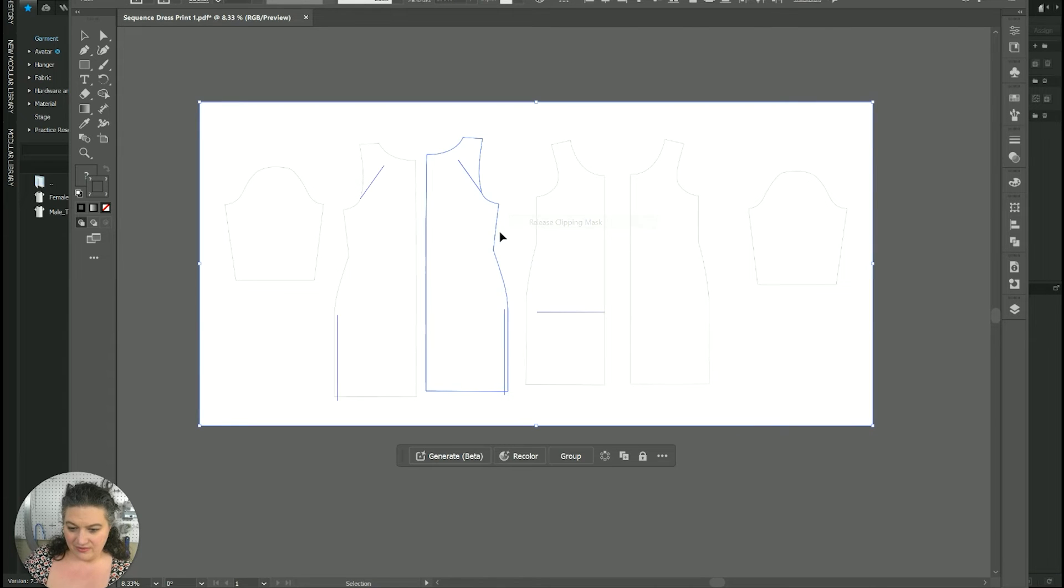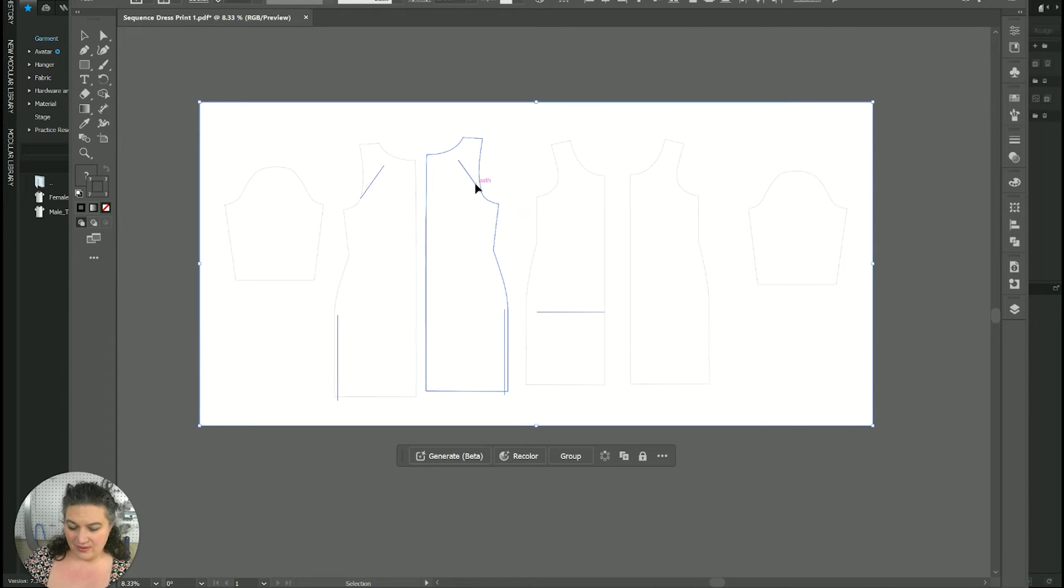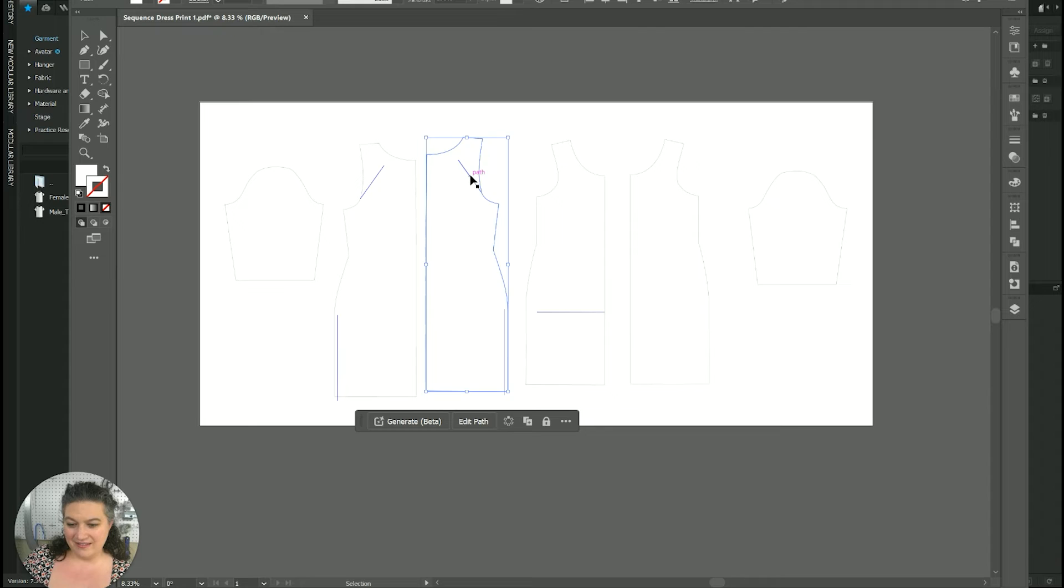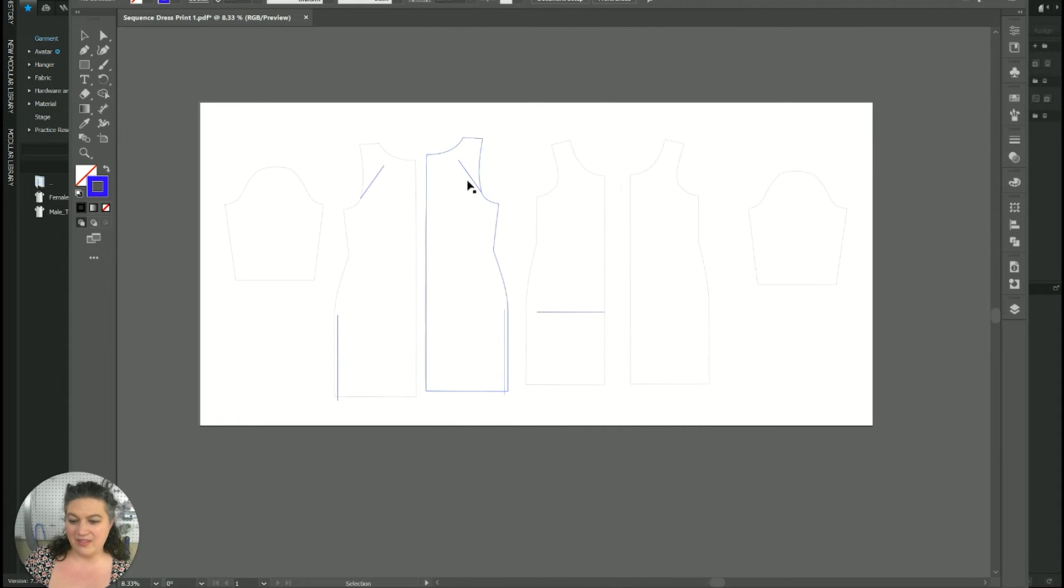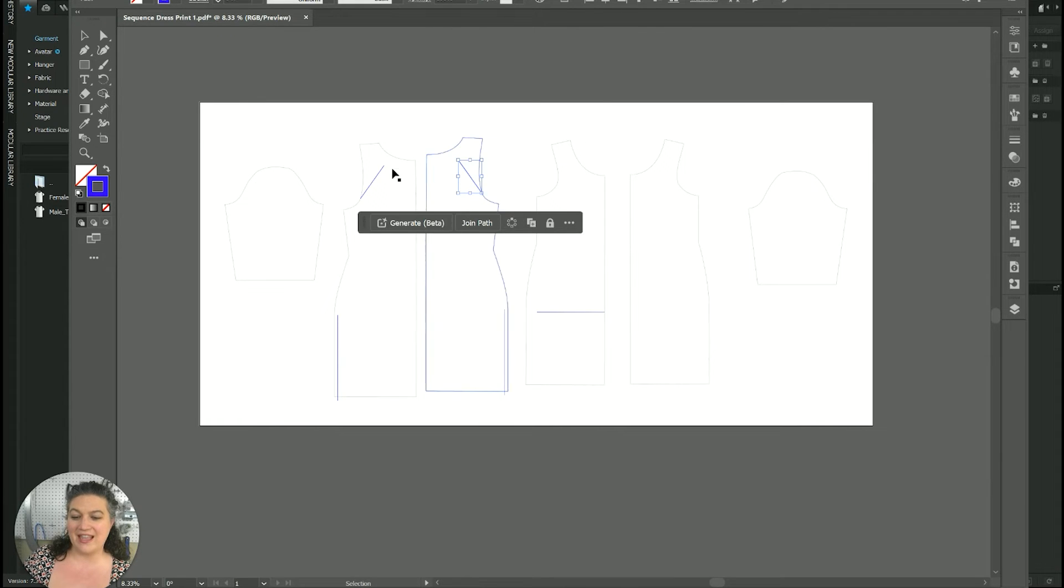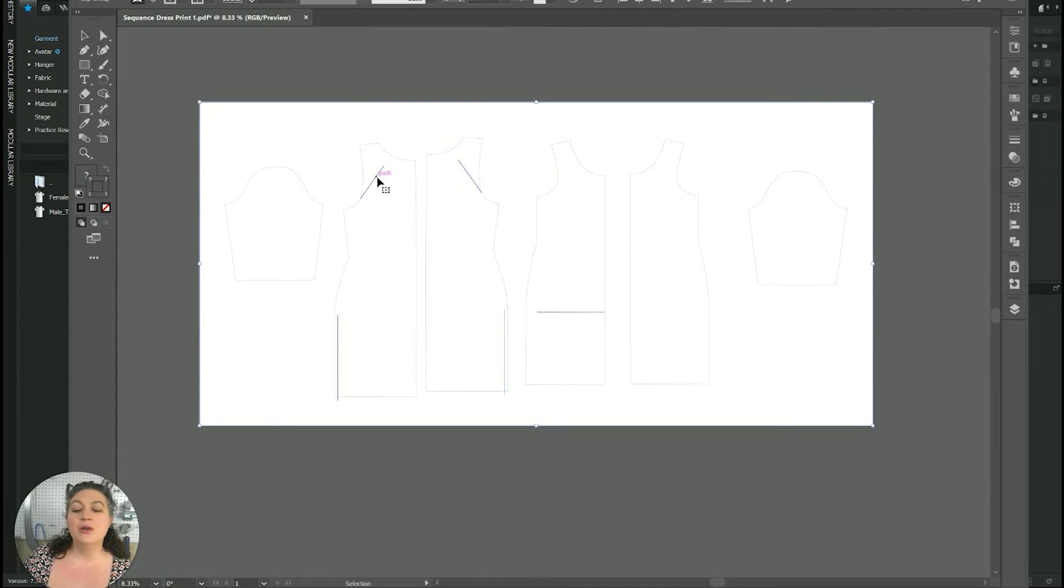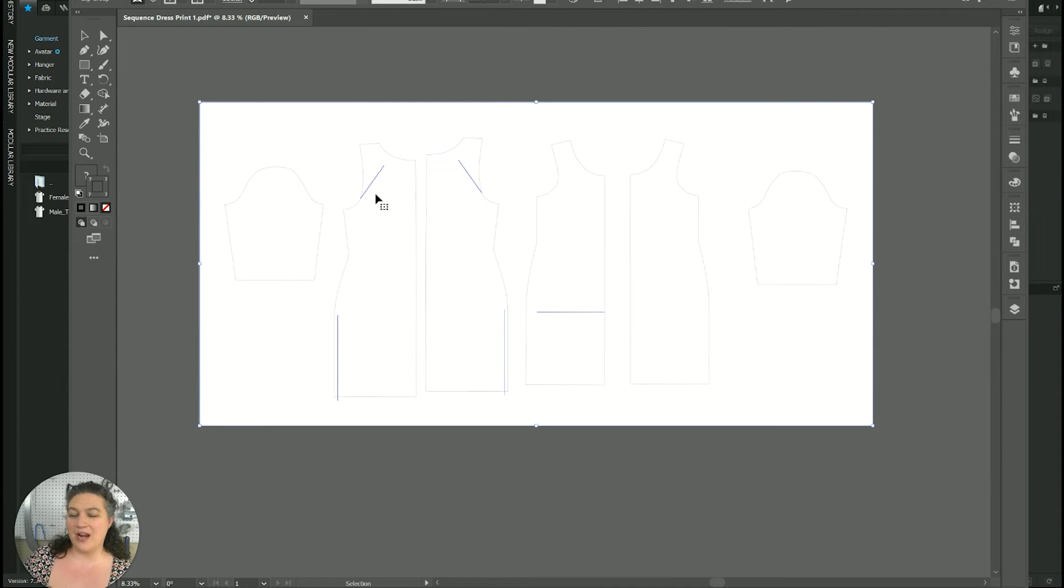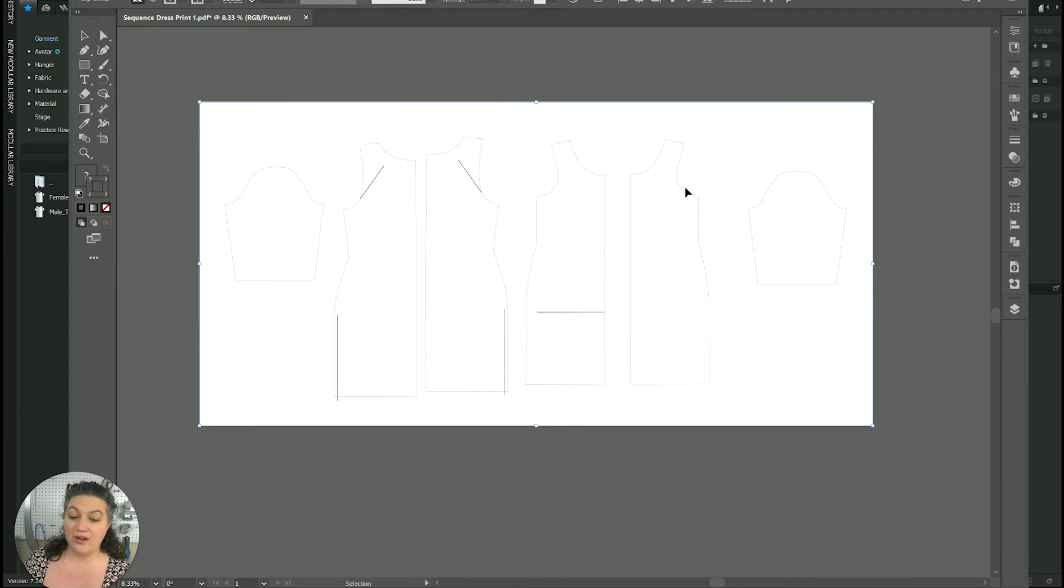Did I not do it fully? No, there it is. So then I can just select that line. Whereas on this other one, I cannot. So you'd have to go in and do that for each one of those patterns.